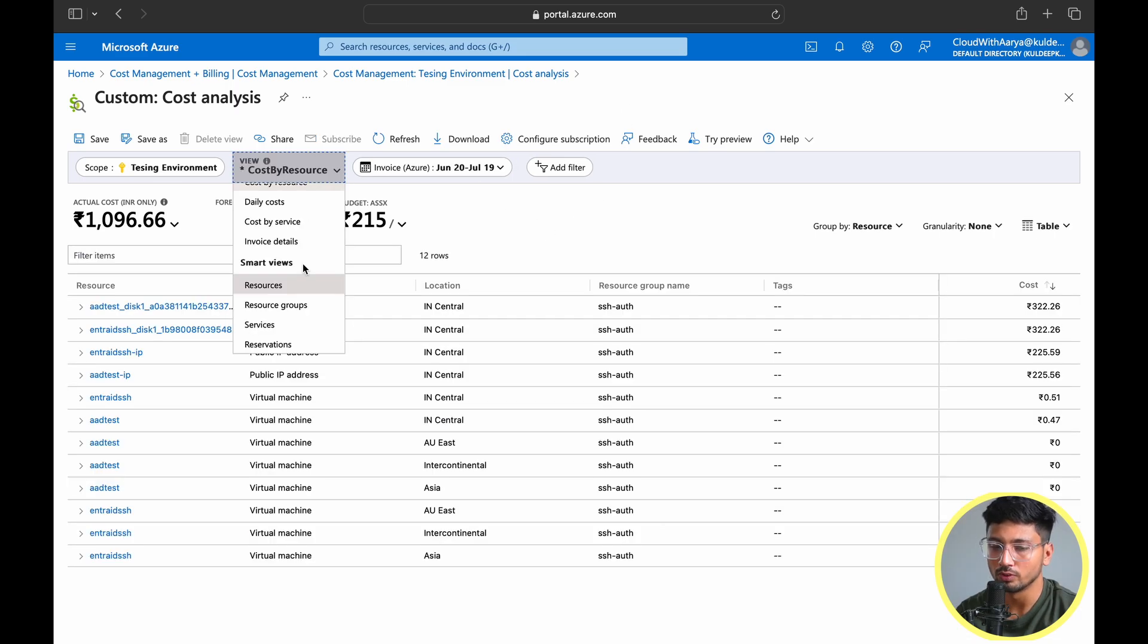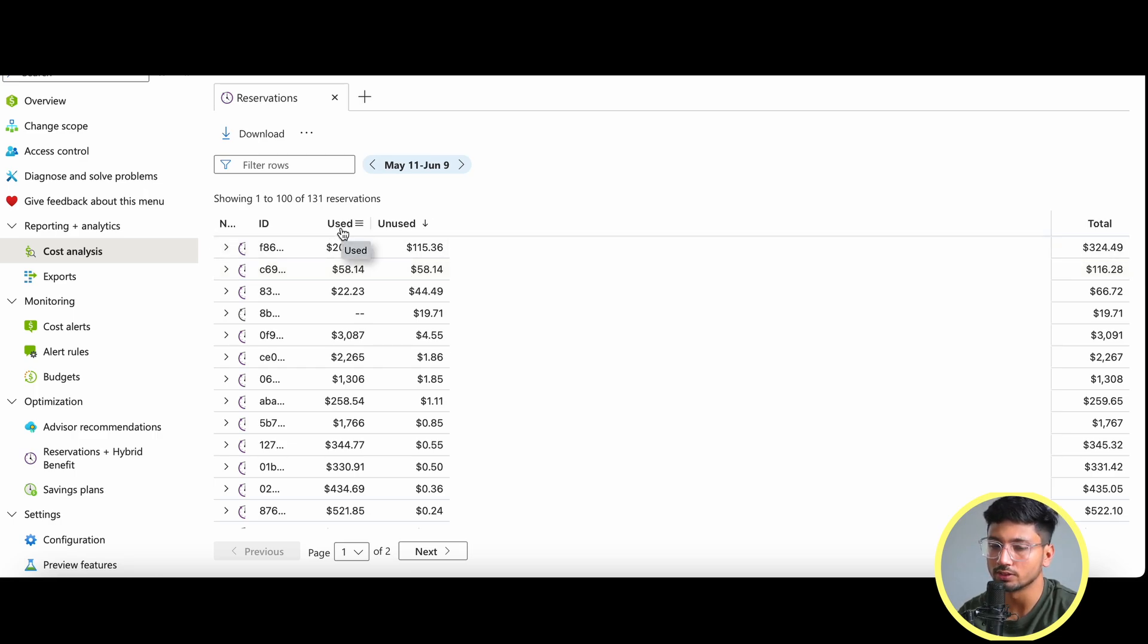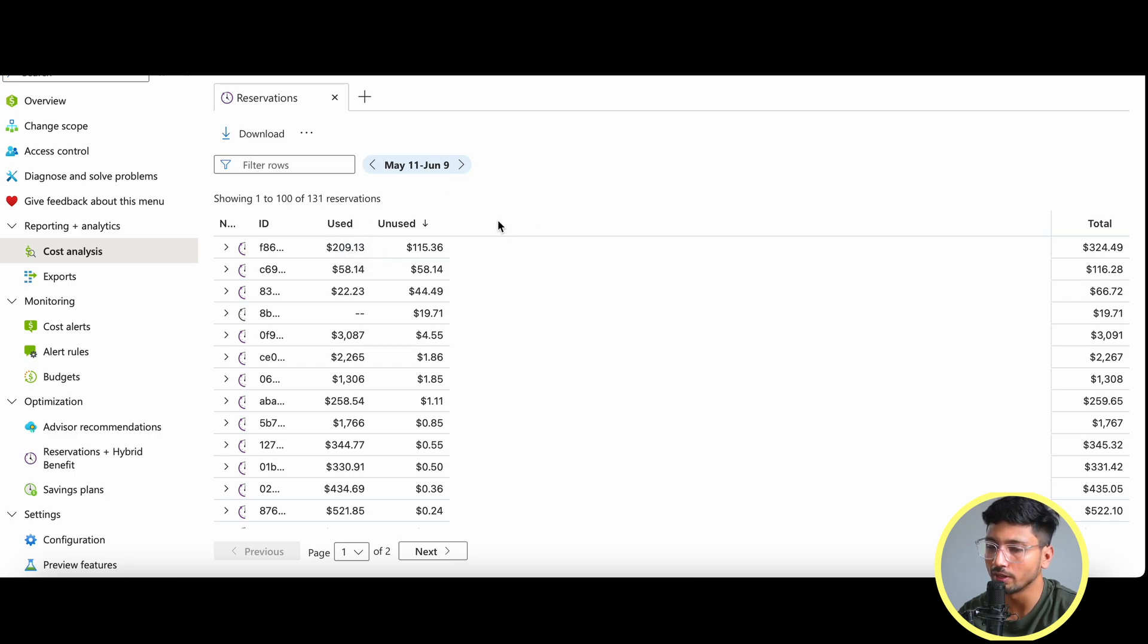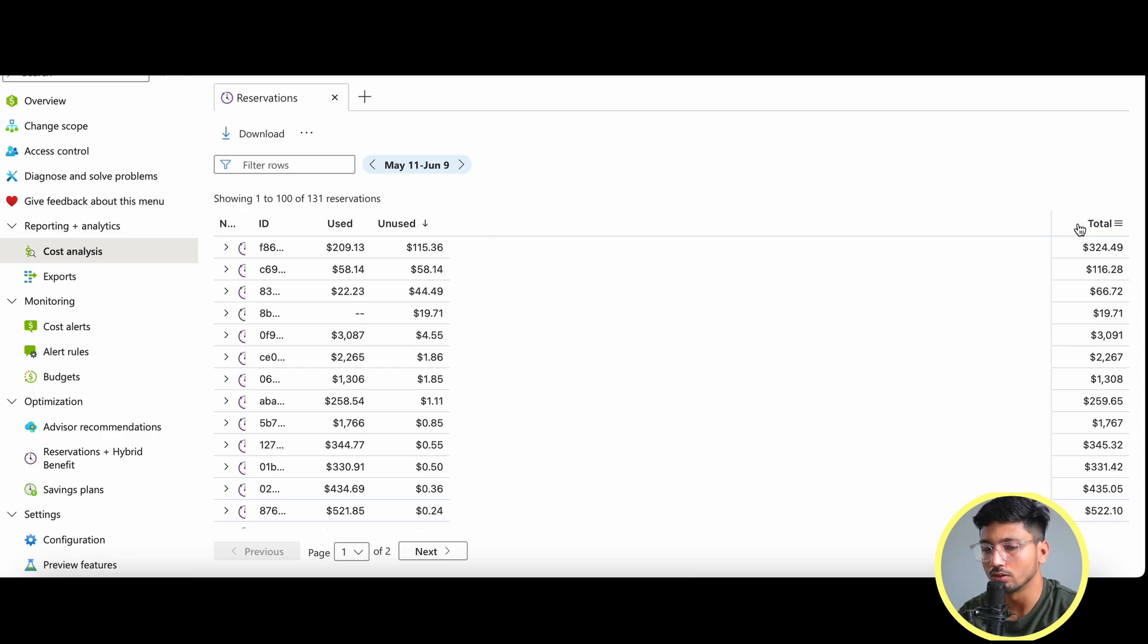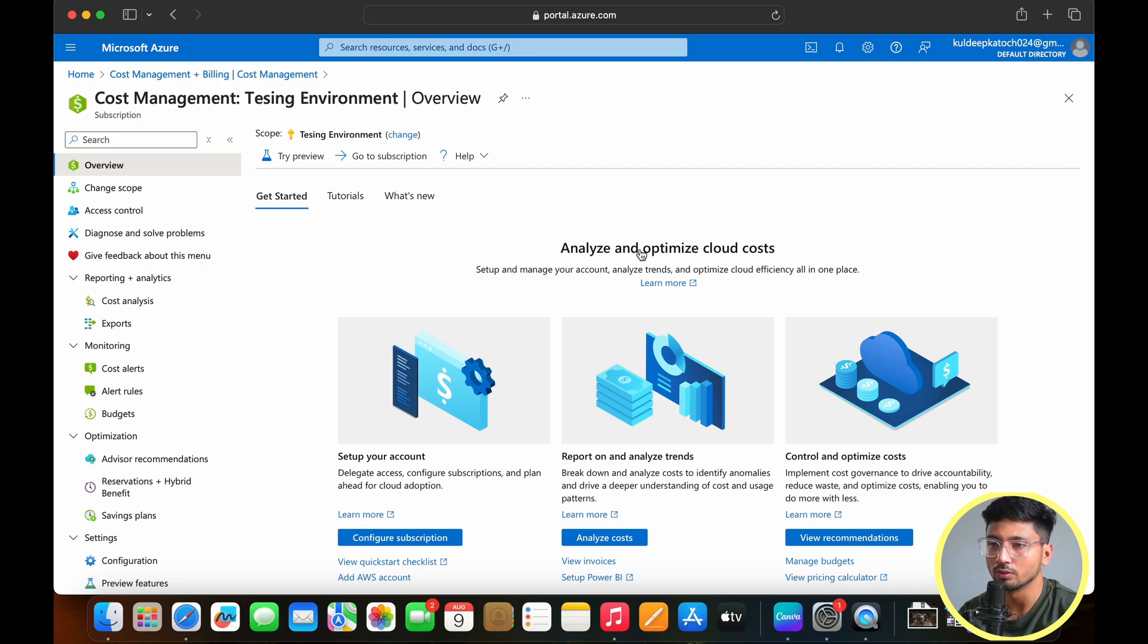One more important view is reservations. When you choose reservations you can see the name, the ID, and the used reservations - how much your reservations is being utilized and for how much cost. You can also see the unused reservations which is not being utilized and how much you're paying for that reservation without any use, and the total of used and unused. After seeing all these pages, you can check, monitor, and make changes according to the data you visualize and analyze.